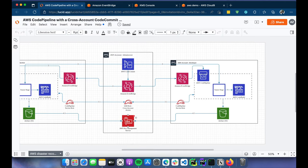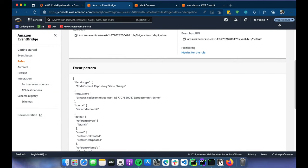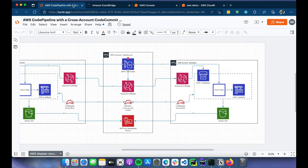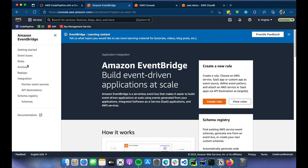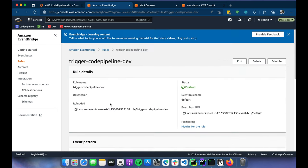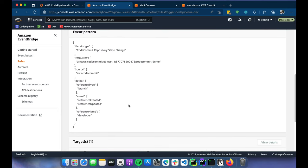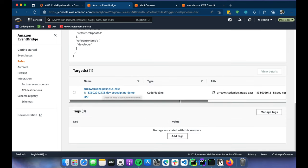That's the setup configuration inside the infrastructure account. Don't worry — I'll post all related resources like policy documents and event patterns in the repo. Now let's switch to the develop account. Here, the EventBridge rule is looking for changes from the infrastructure account on the same CodeCommit and same branch, but here the target is a CodePipeline — the one we're going to demo today.